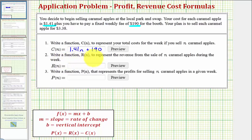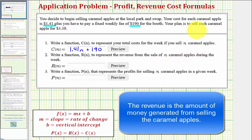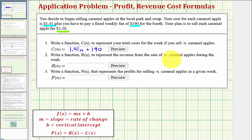Next, we want to write the revenue function, R of n, which represents the revenue from the sale of n caramel apples during the week. The plan is to sell the apples for $3.38, so the total revenue would be this amount times n, the number of caramel apples sold. So the revenue function is R of n equals $3.38 times n.